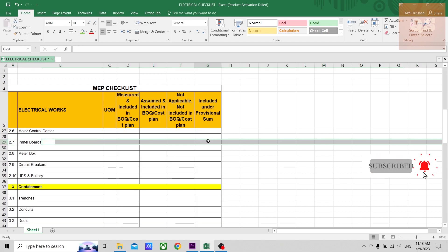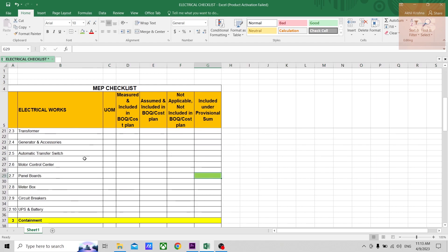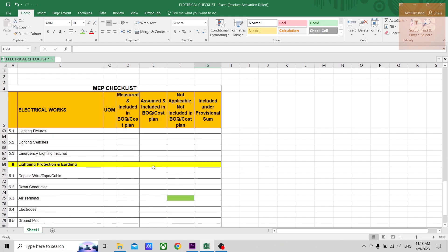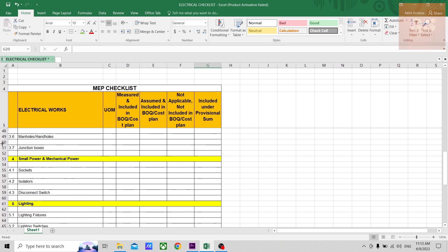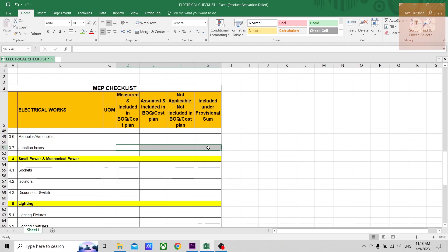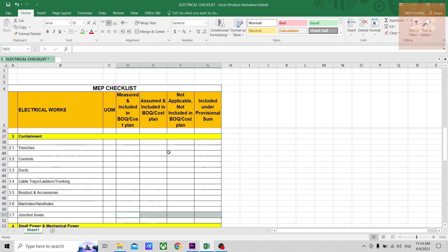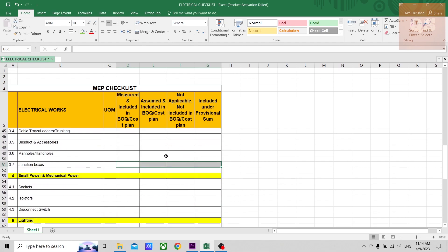So once you have gone through this entire checklist, there might be some items which will not be highlighted in any of these columns. So then you can understand that, okay, there is something that you have missed out or something has been done wrong in your takeoff.